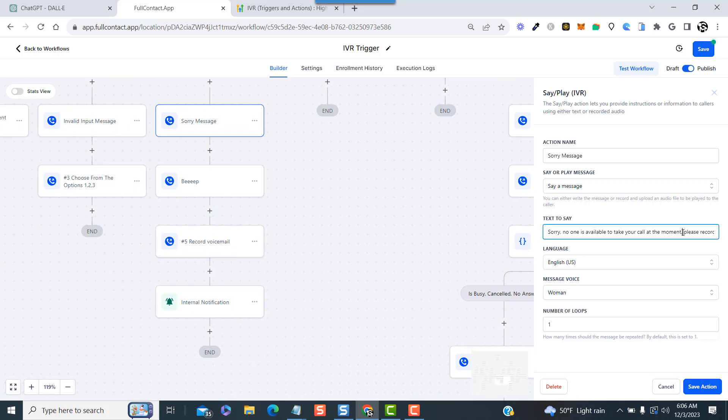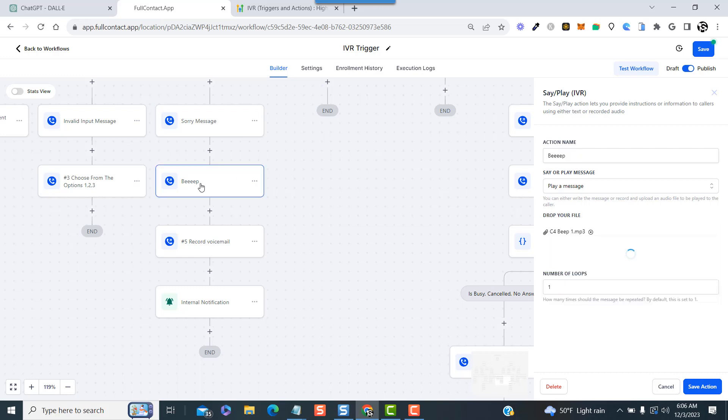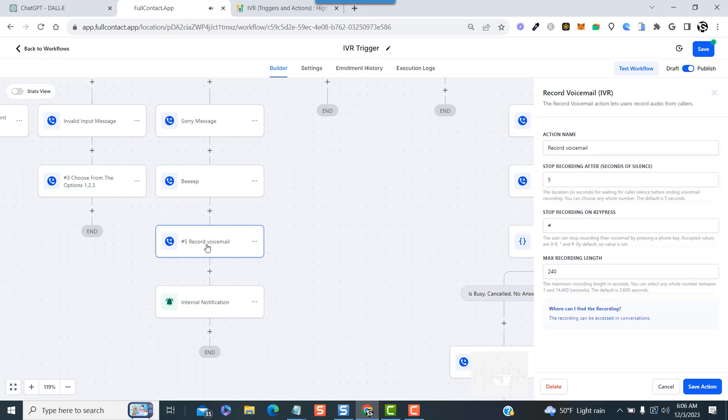Which is another say/play message where we play the message: Sorry, no one is available to take your call at the moment, please record your message after the beep, press the pound key to stop recording. Then just to get a little fancy, we added another say or play element, but this time we're going to actually play a recorded beep sound that we've uploaded.